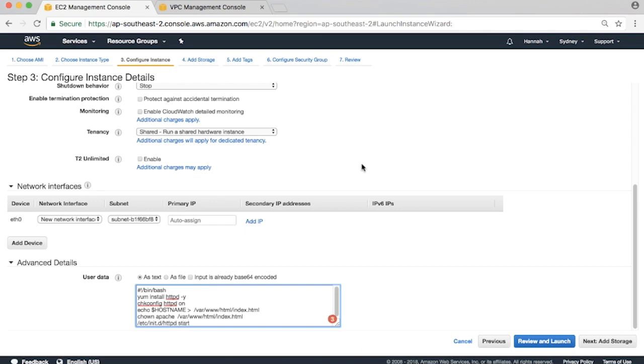As you can see, this basic user data script installs the Apache web server, enables it to start automatically the next time you boot, starts it right now, and it also creates a basic test web page that contains the EC2 instance's hostname.